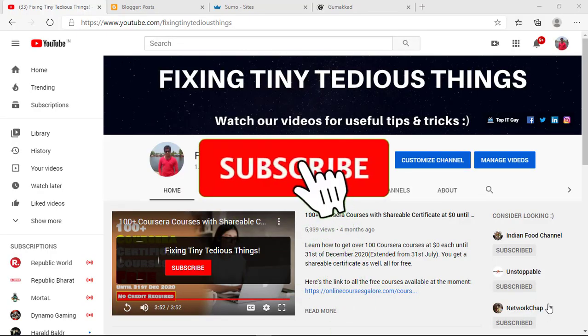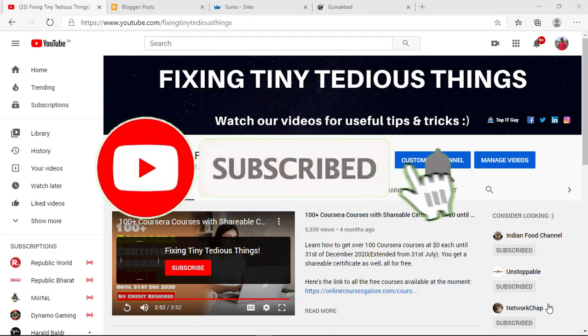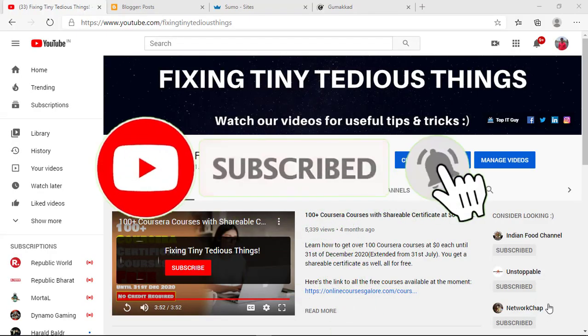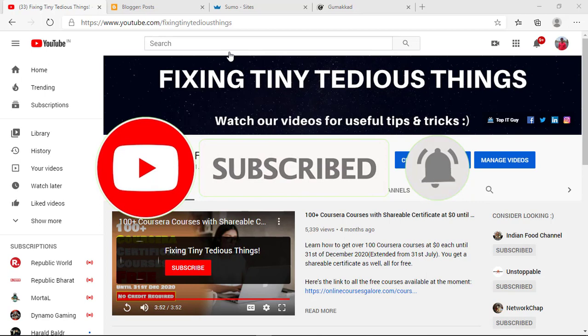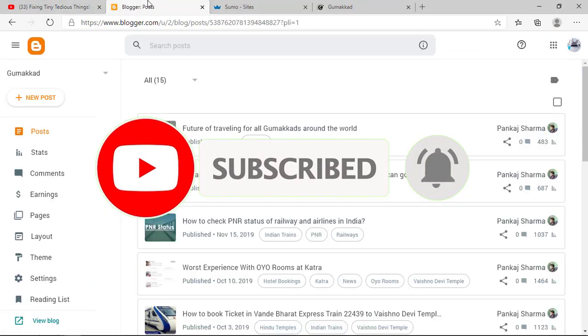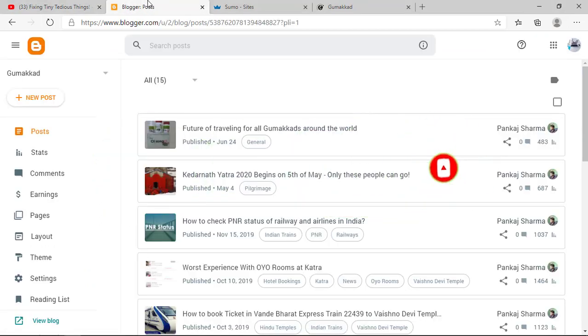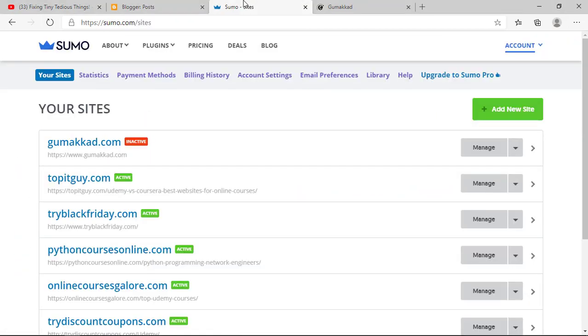Hello everyone and welcome back to Fixing Tiny Tedious Things. In this video, I'm going to show you how to connect your Blogger website with Sumo.com to use its various tools that can enhance your website's performance in terms of generating leads, getting clicks to your affiliate links, and generating money ultimately.